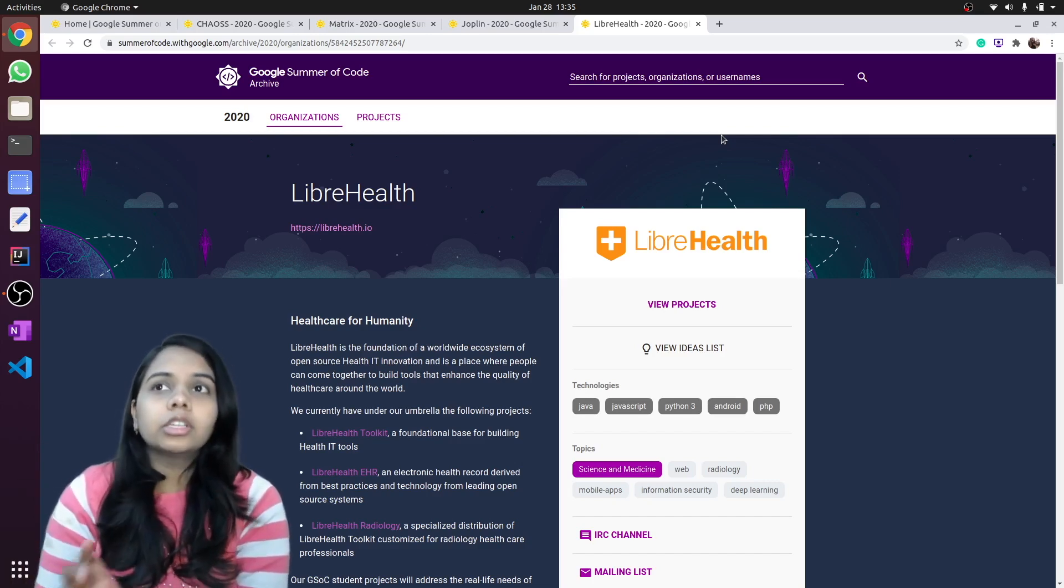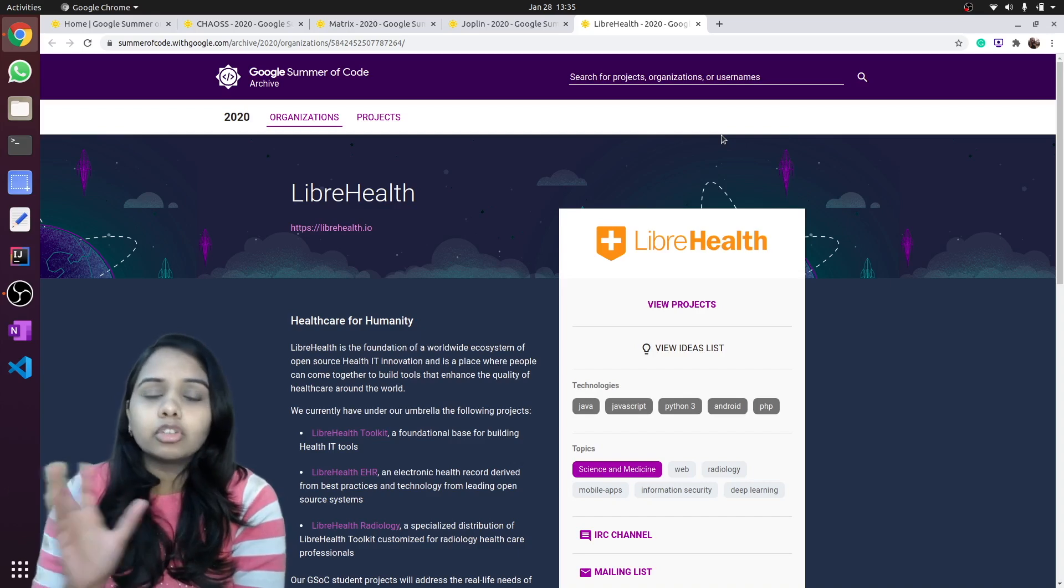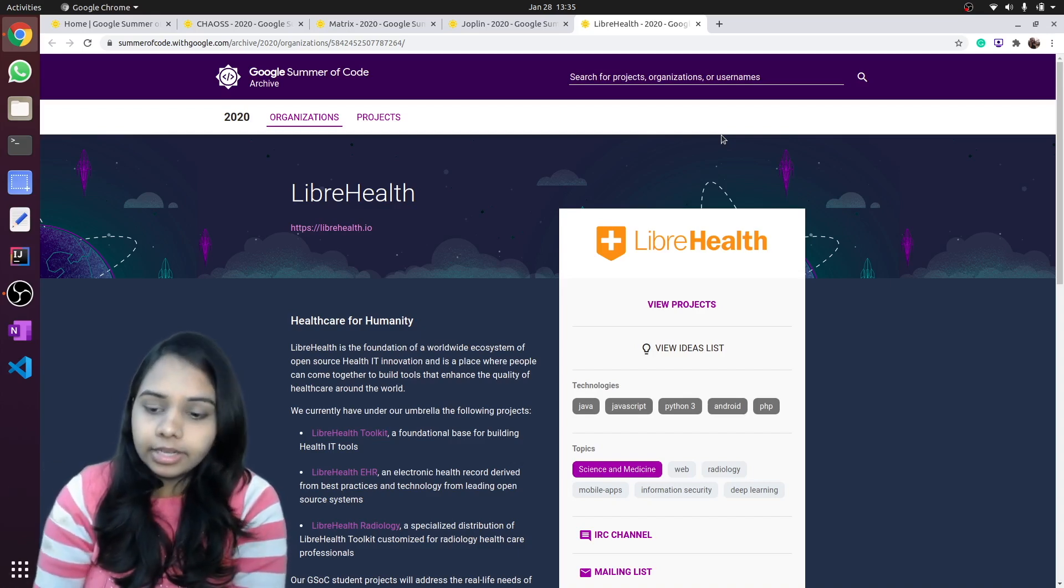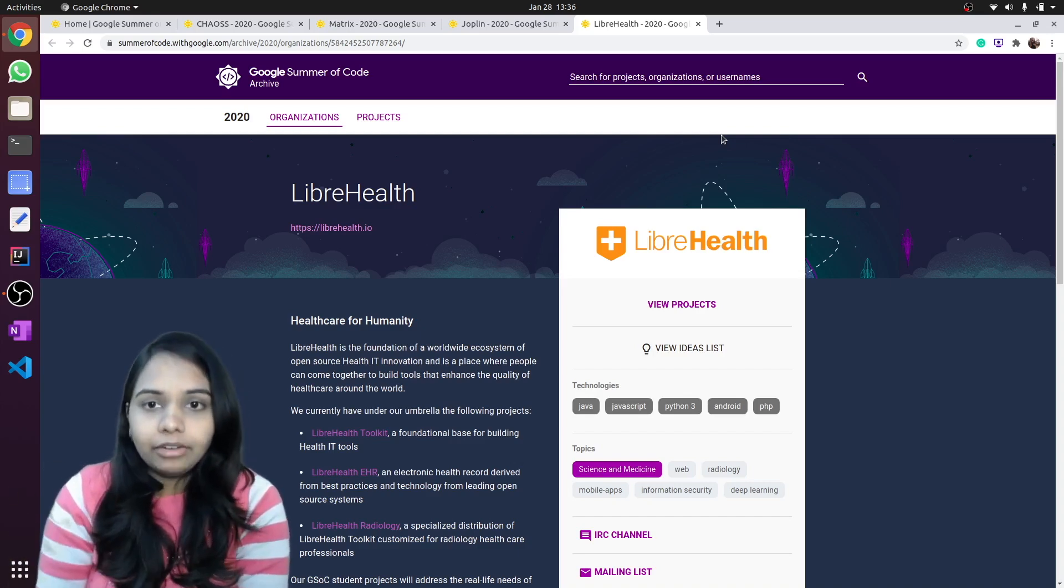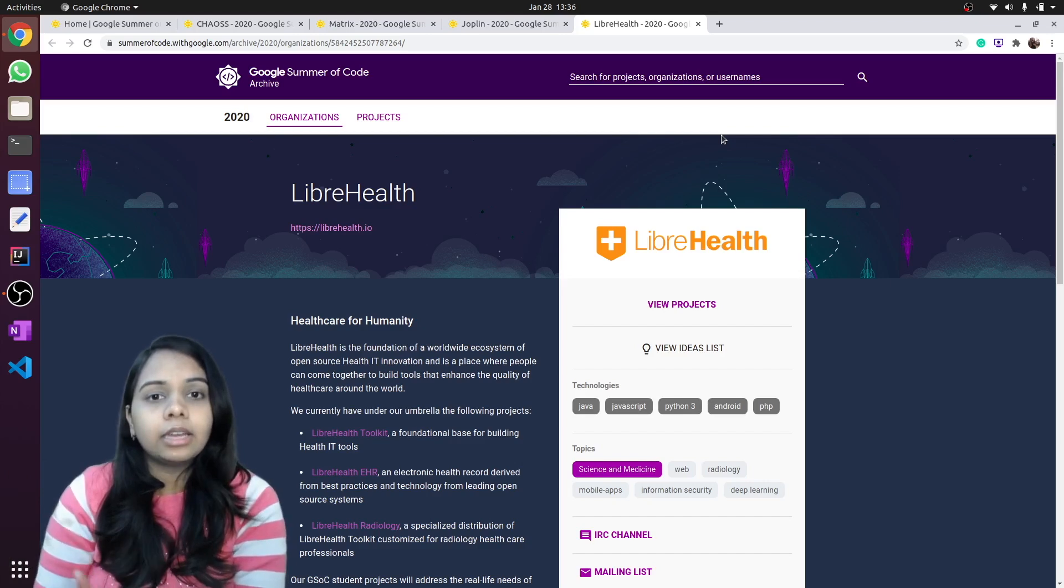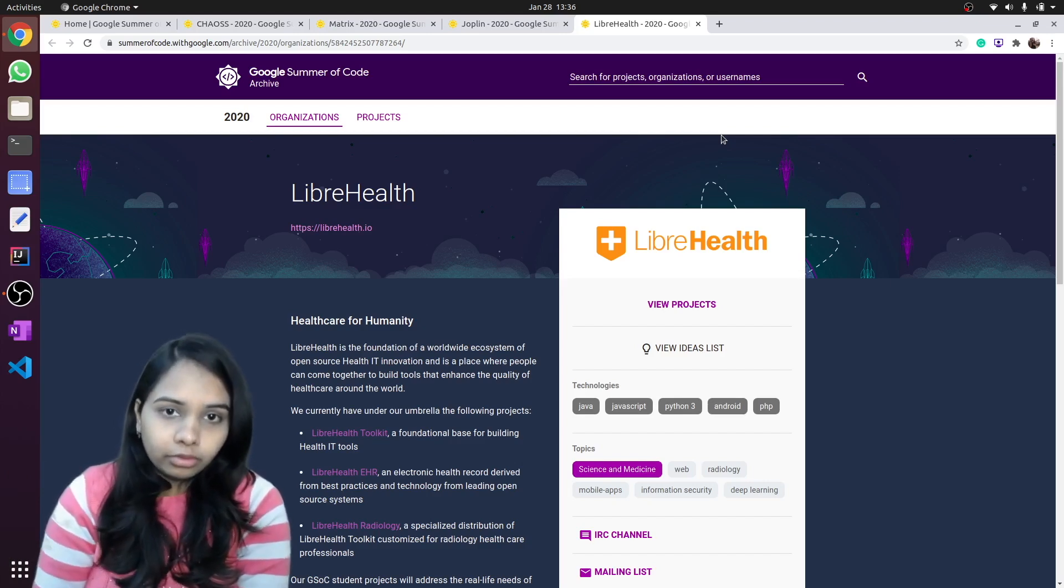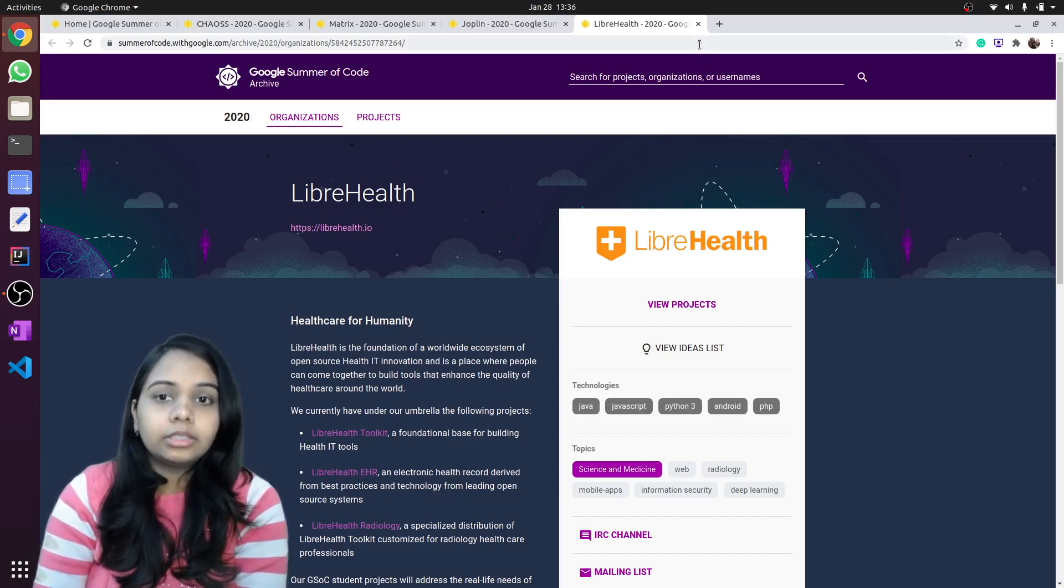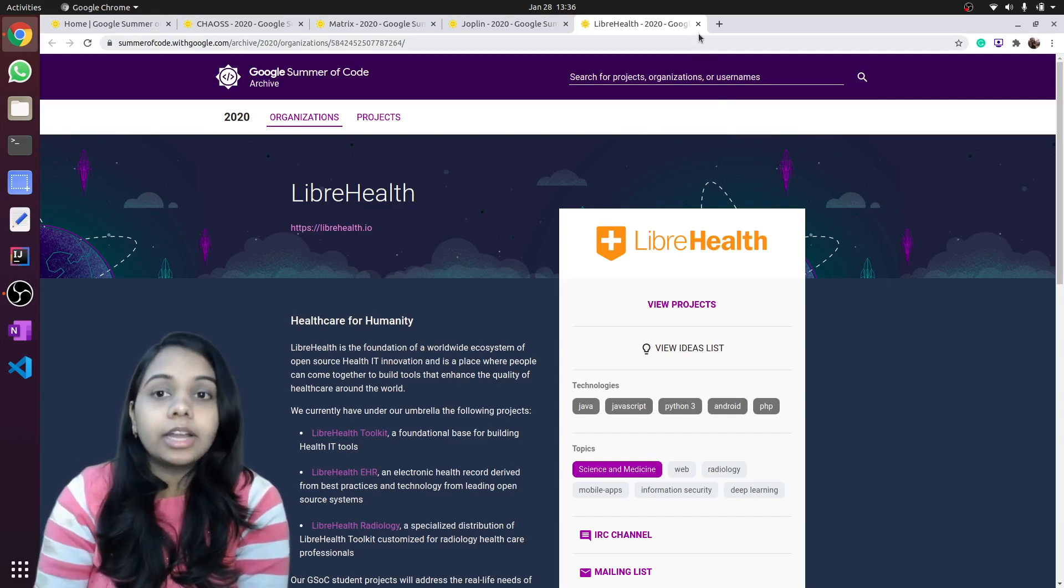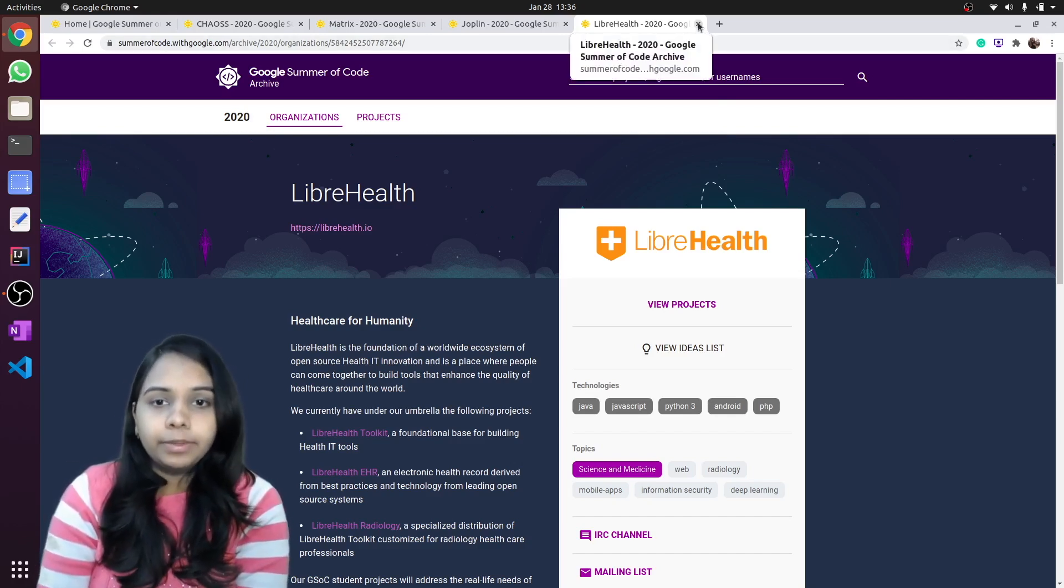Even if you are not from biotechnology, it doesn't require much knowledge of medical sciences. They are creating platforms so that healthcare can be made available easily all around the world. That is their end goal, so you can contribute to LibreHealth.